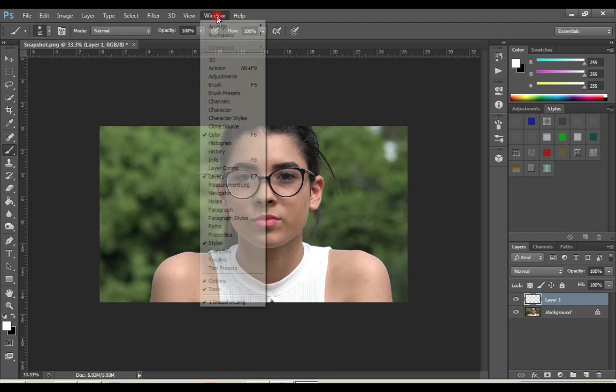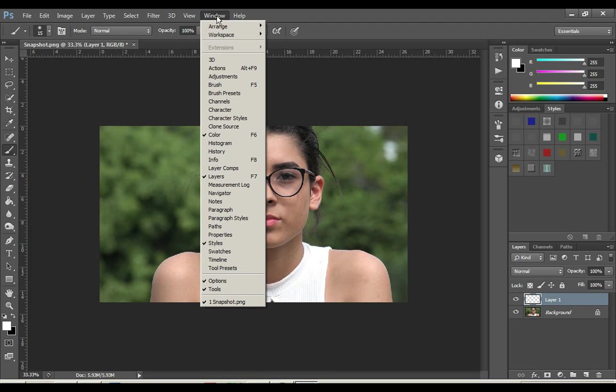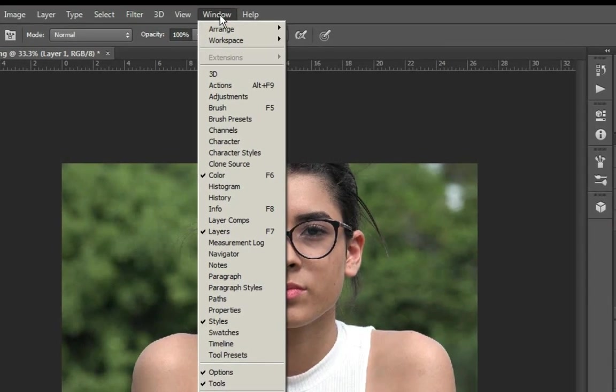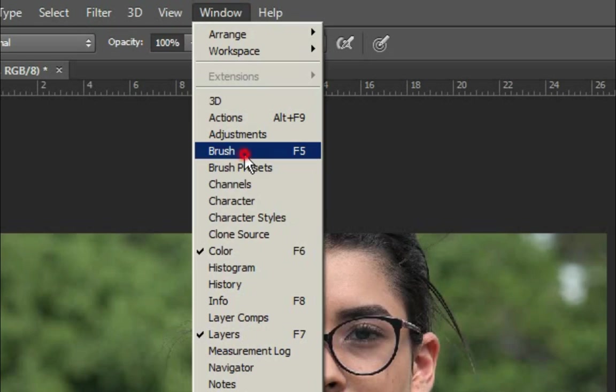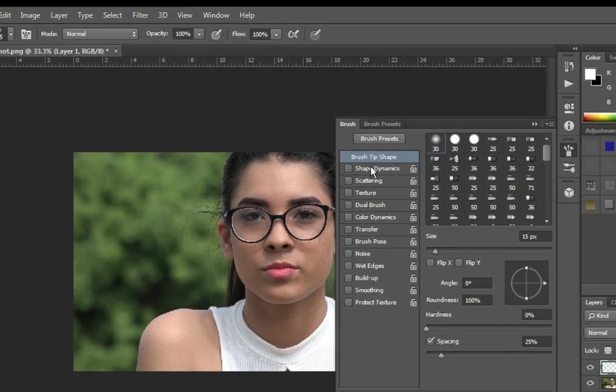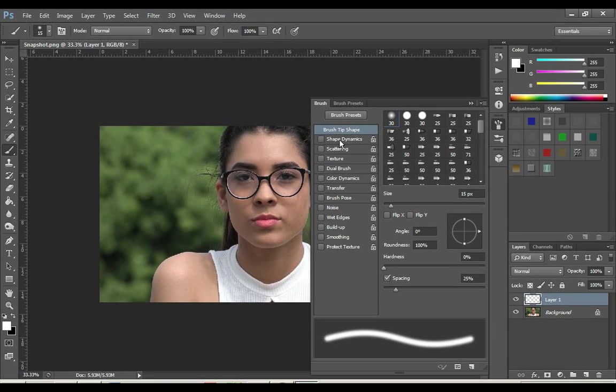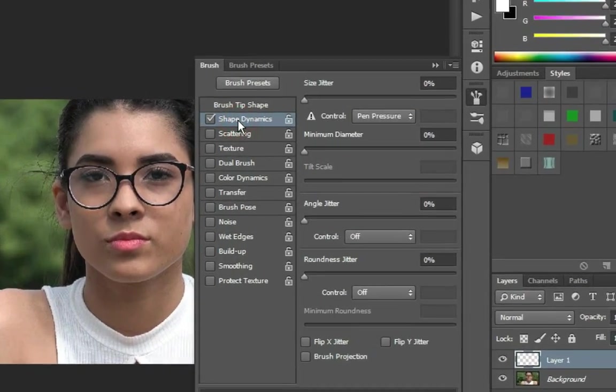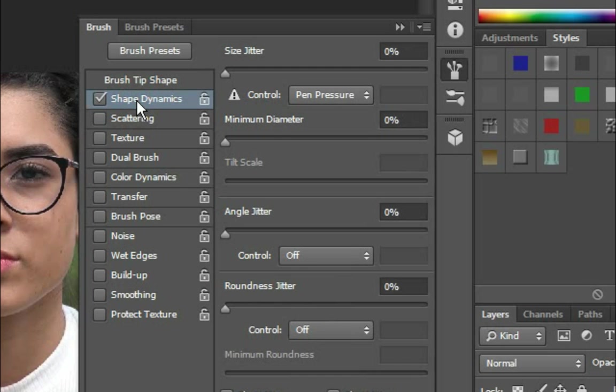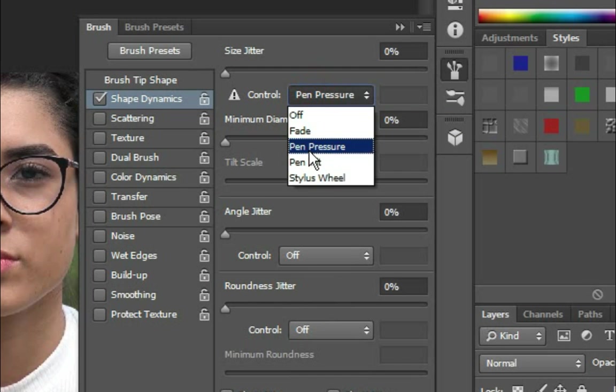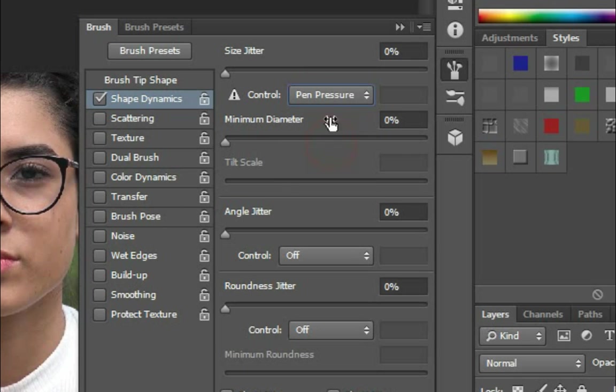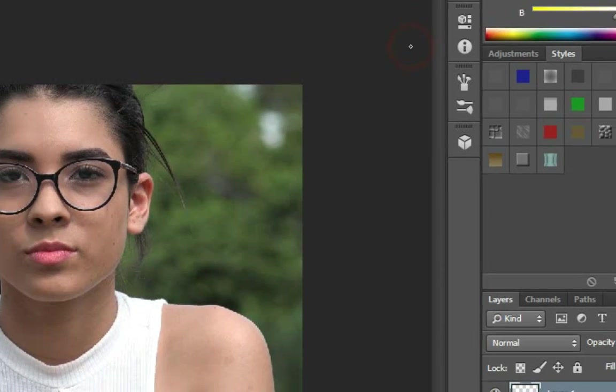Go to Windows and click on Brush. This will open the brush settings. Click on Shape Dynamics and turn on this checkbox. Select Pen Pressure in Control. Minimize it.